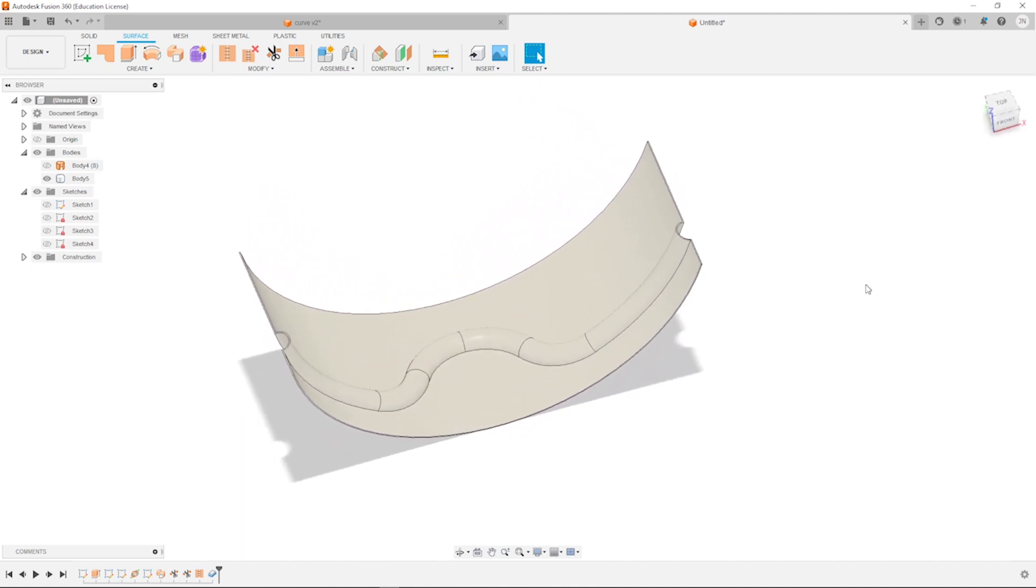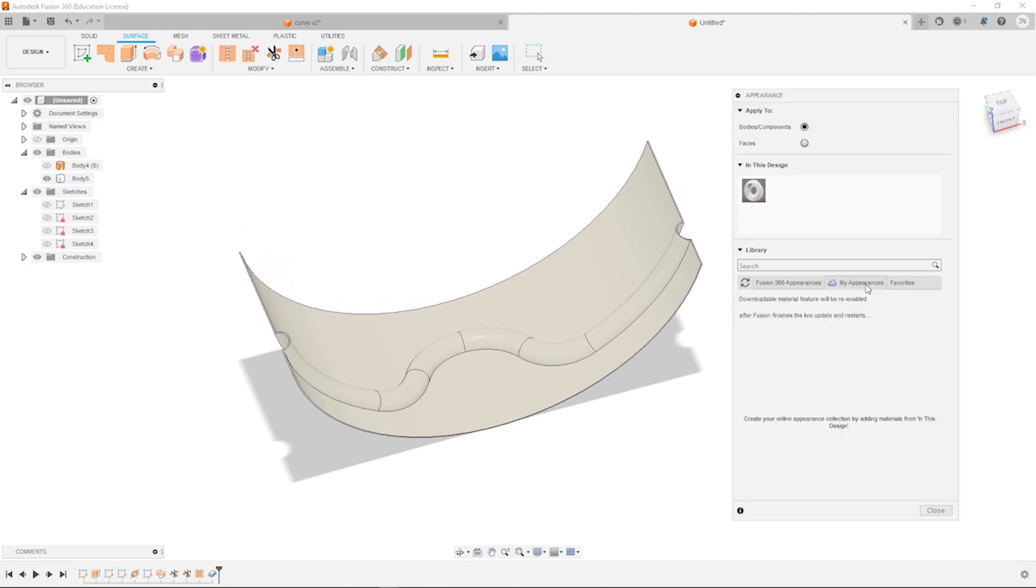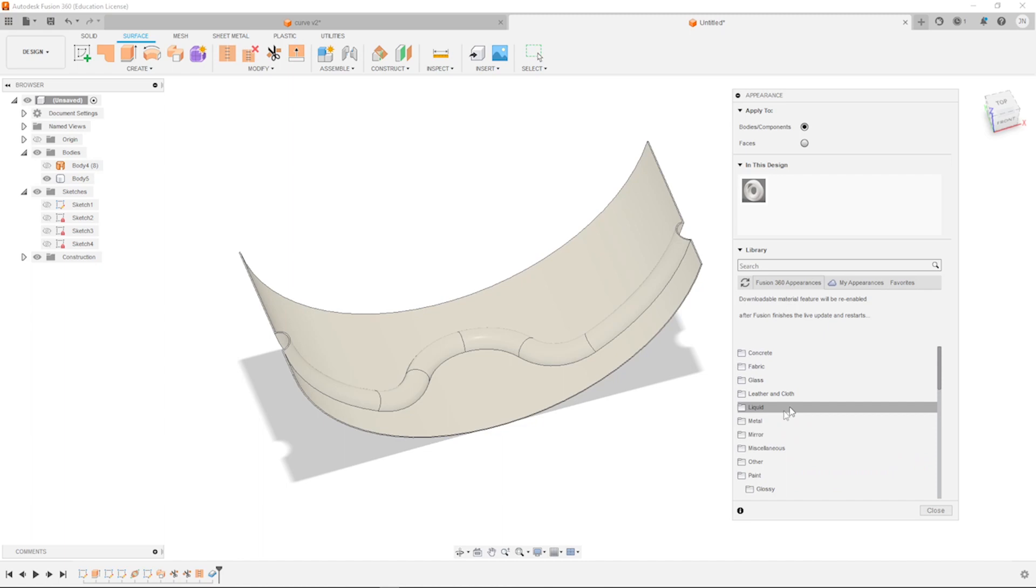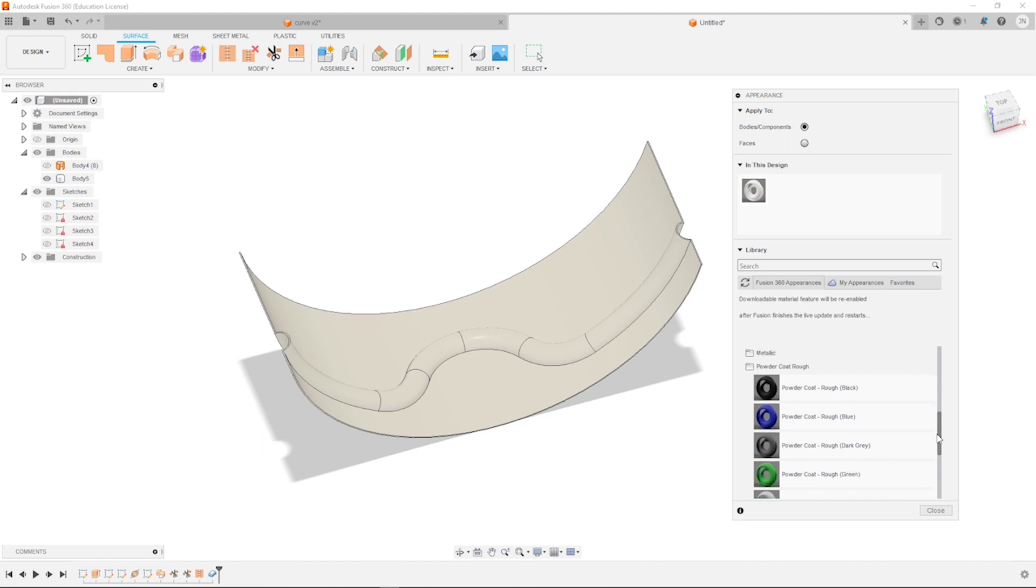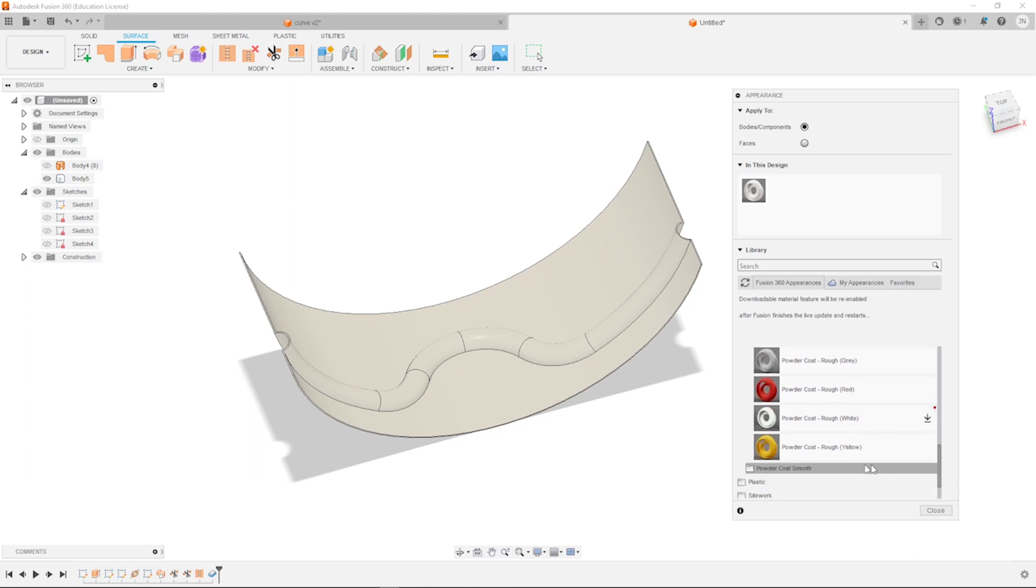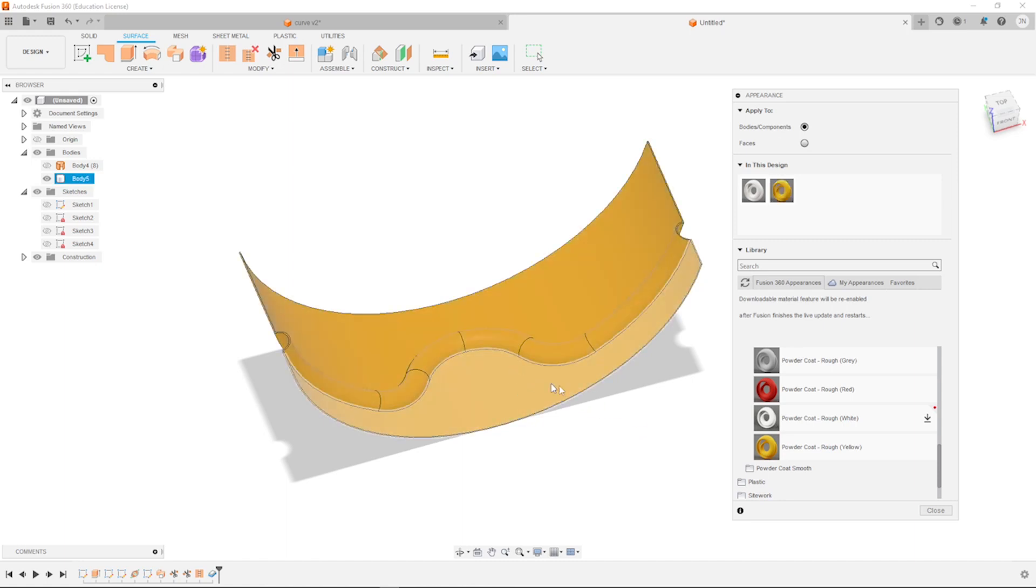And let's apply some appearances here. I get a paint and powder coat rough. I give that body that yellow appearance.